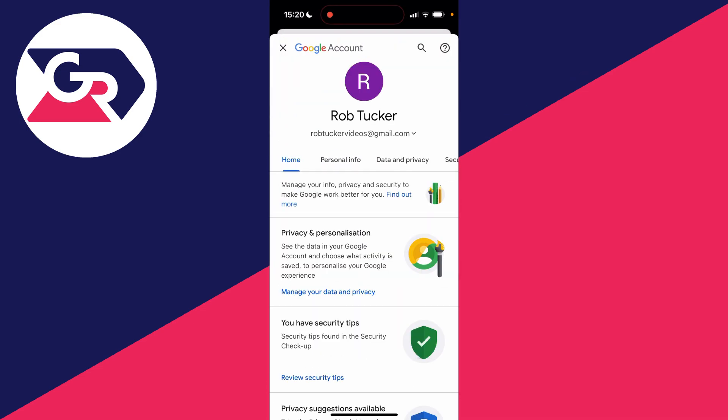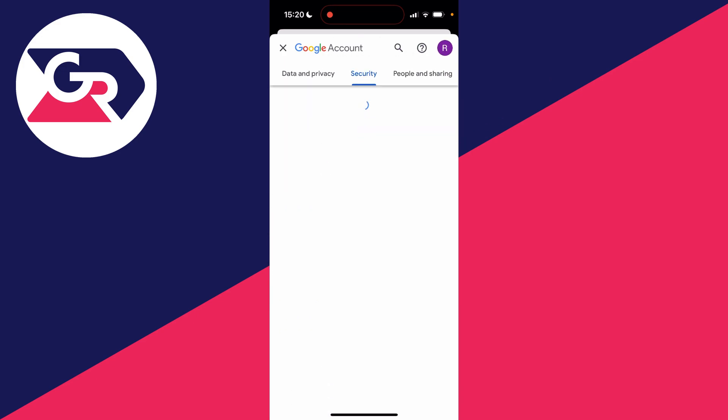You'll then be taken to your Google account settings. Scroll along this carousel of options and click on security like so.